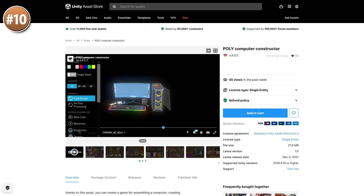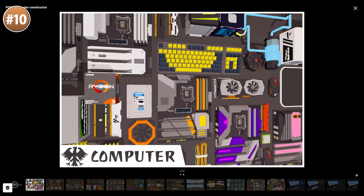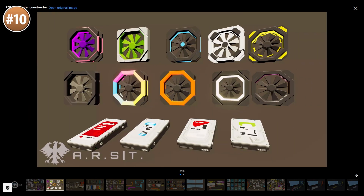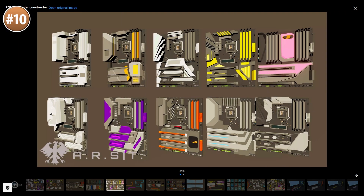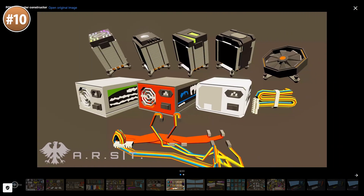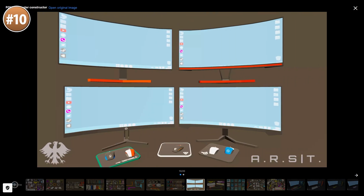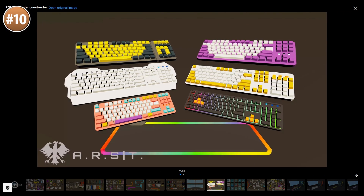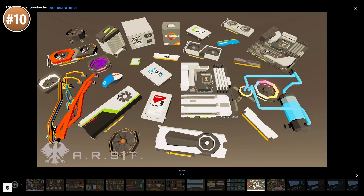Then here's a fun one — a PC constructor. One of the surprise hits on Steam lately was the PC building simulator game, so this one would be perfect for making something just like that. You've got tons of PC parts: lots of GPUs and CPUs, tons of cases with all kinds of shapes, various motherboards, coolers, PSUs, and even some peripherals. Definitely a very unique pack.